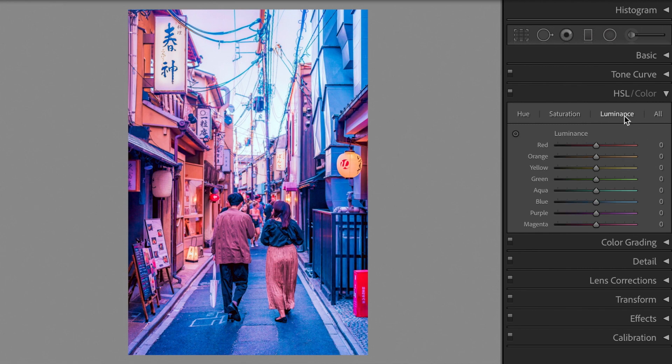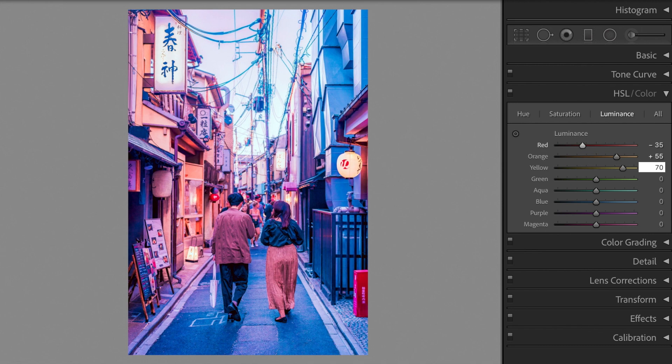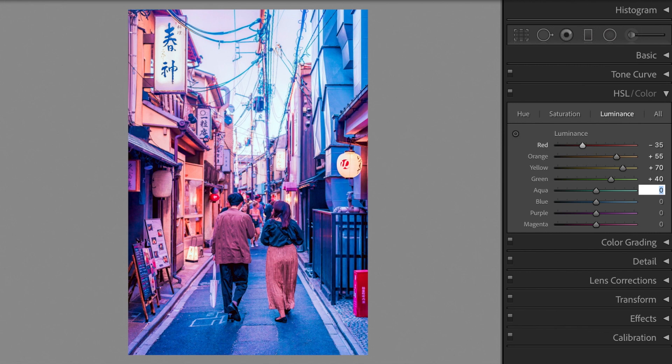Go to luminance. Green plus 20. Blue plus 20. Blue plus 25. Green plus 25.